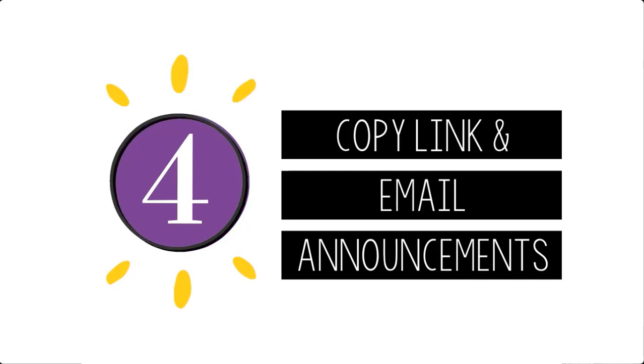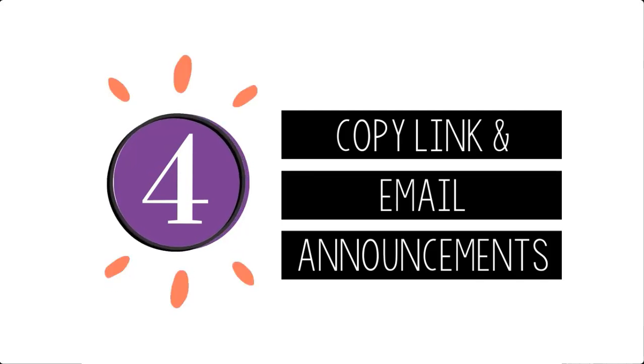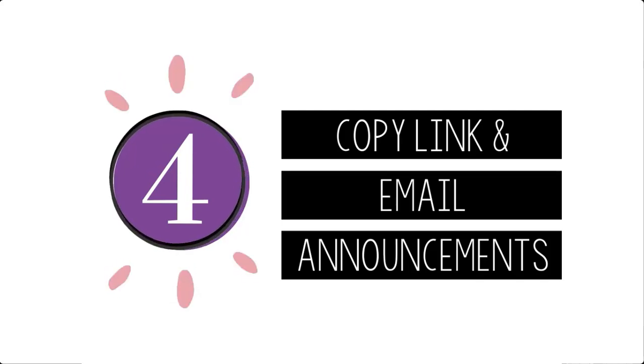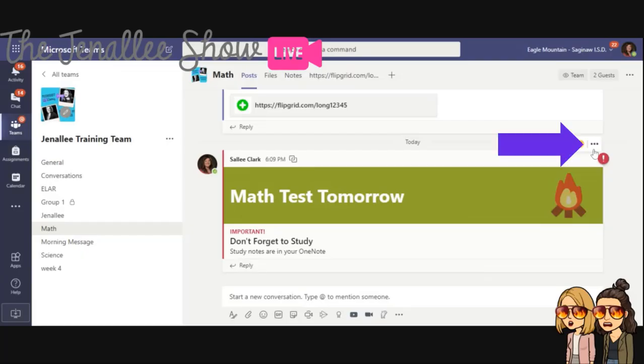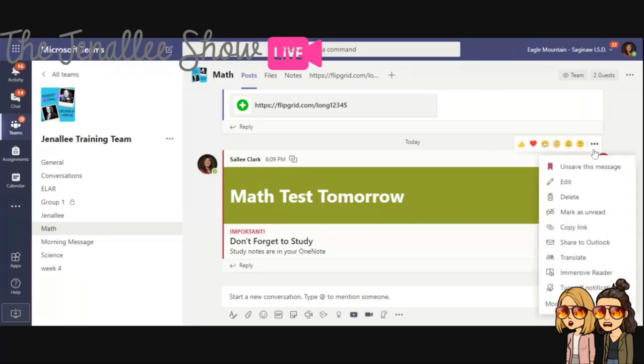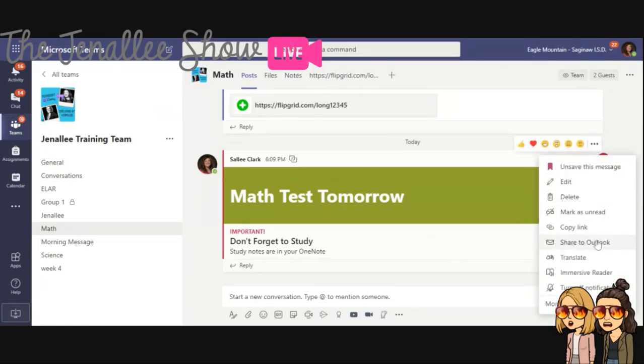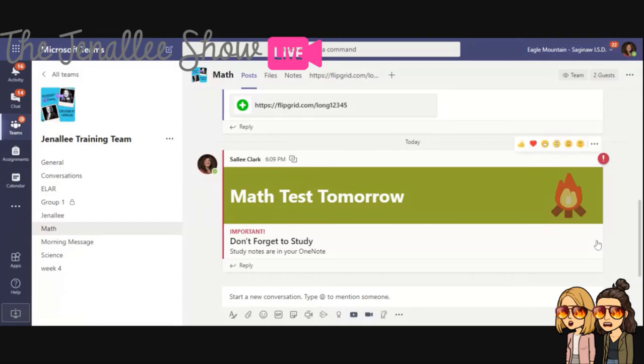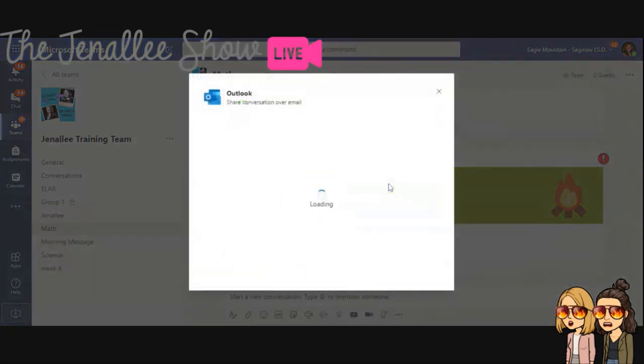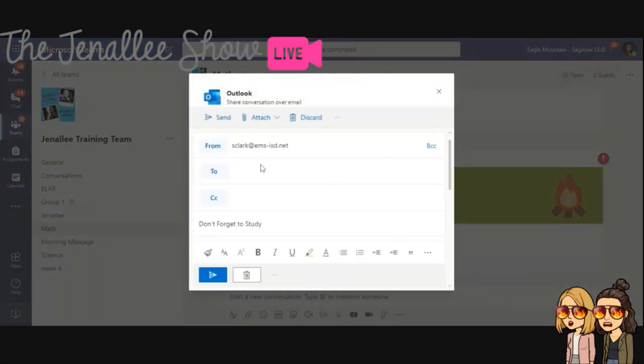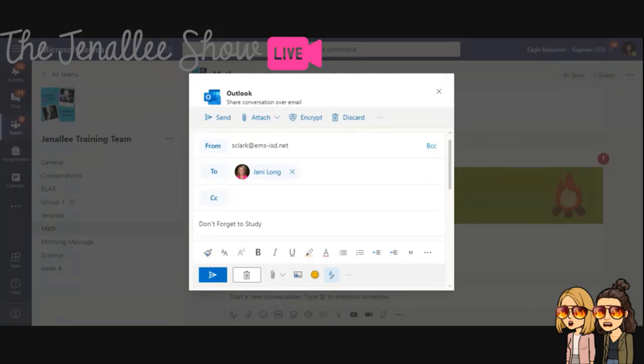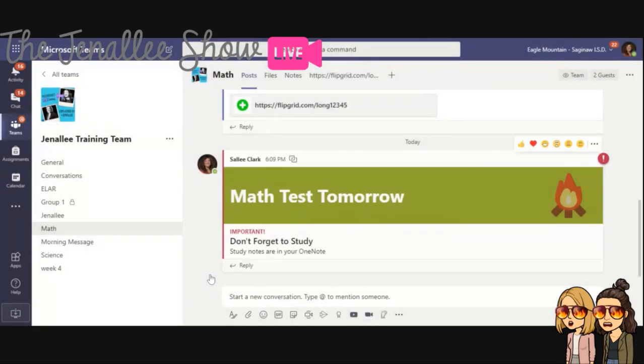All right. Tip number four, you can also copy the link to the post or email it. So if you click the three dots, you can click on copy link or share to Outlook. So if I want, I can click here. I can type in people I want to share this with. Or I can even put in a contact list or a group. It already has the contents right there in the post. So I'm going to click send. And now Jenny's received an email from me reminding her to study for her math test tomorrow. Oh boy. I will try to do that tonight.